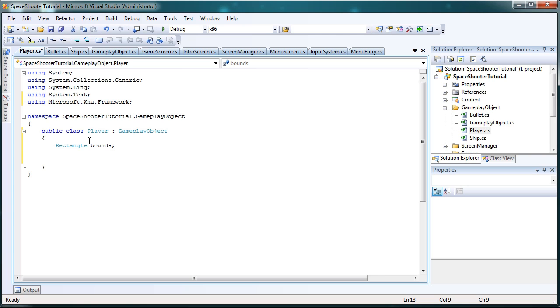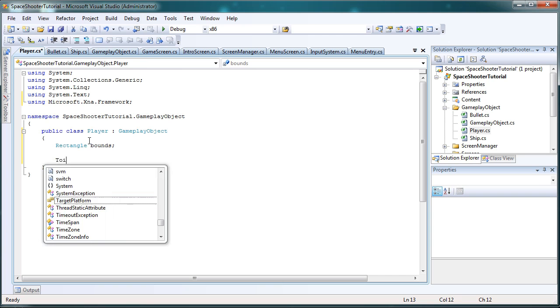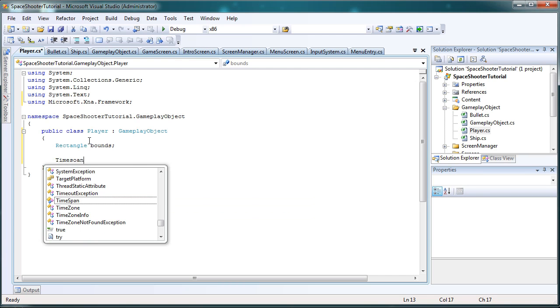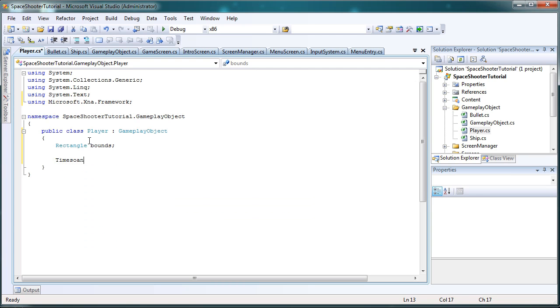So now we want to control how often our player can fire. We do not want to create 500 bullets every second, or in this case, 60 bullets a second, because XNA keeps it around 60 frames per second. So we want to control how fast our player can fire. So that's going to be a time span, time until fire.